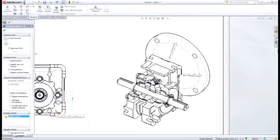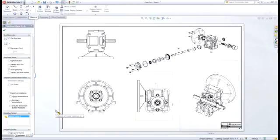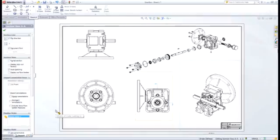As you can see, SOLIDWORKS provides robust, fast, and easy-to-use tools for drawing view creation.